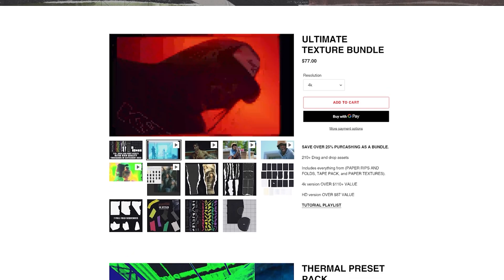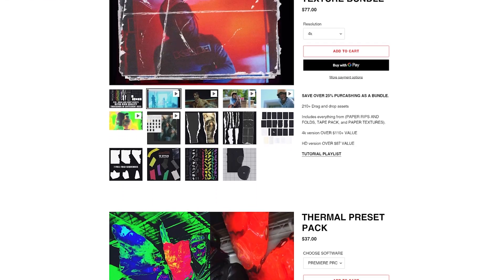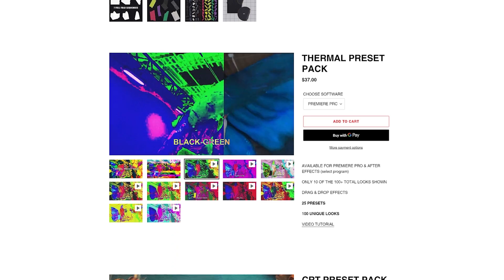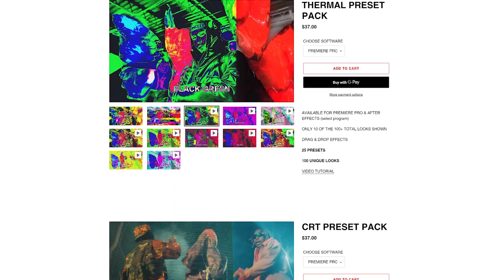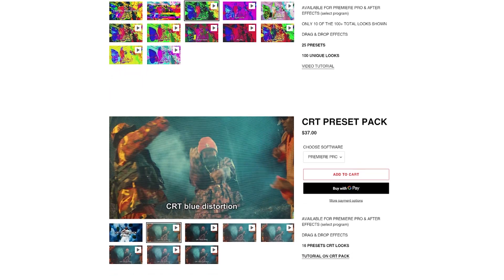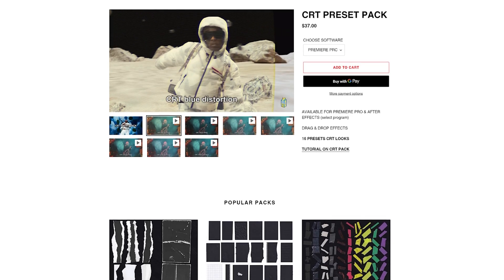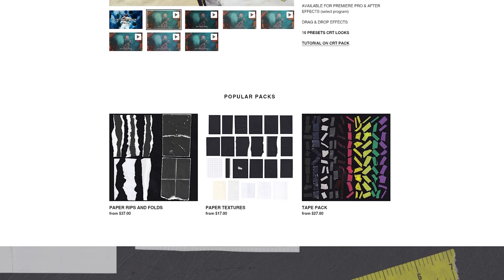Before we get into the video, if you want to support the channel and support me as a creator, you can go to my website briandelmata.com and check out my packs and presets. It helps you save time and level up your editing game for music videos and other effects. I'll have a link below as well as some tutorial playlists on all the effects you can do with the packs. But yeah, let's get into this video.